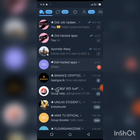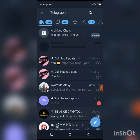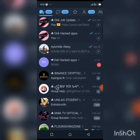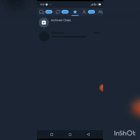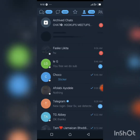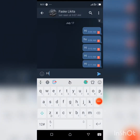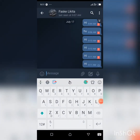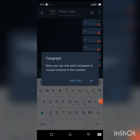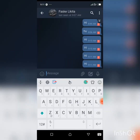I'm using Telegraph for this tutorial. I'll be sending a message to someone right now. I'll type 'hi' and send — and as you can see, it says 'Sorry, you can only send messages to mutual contacts at the moment.' So I'll be teaching you how to fix this, how to bypass this.